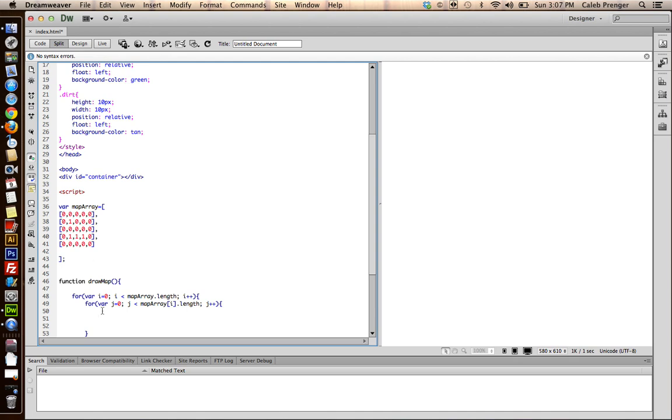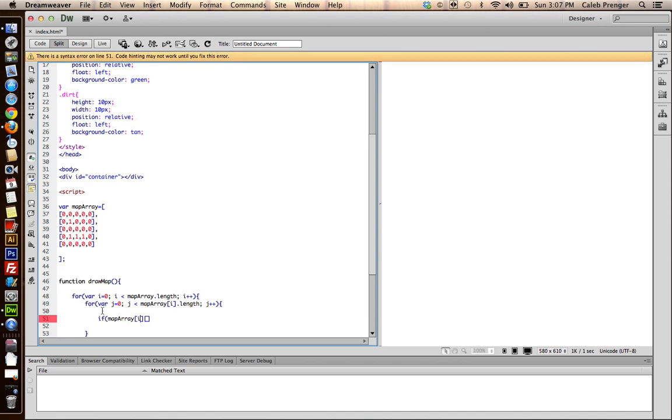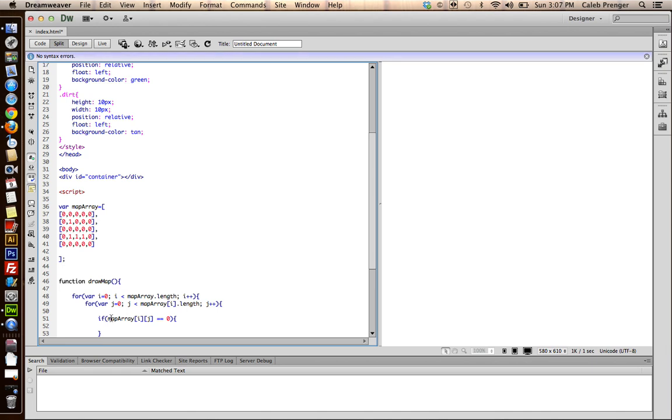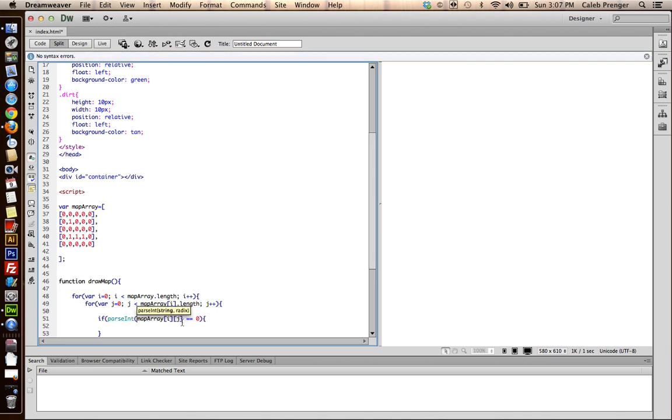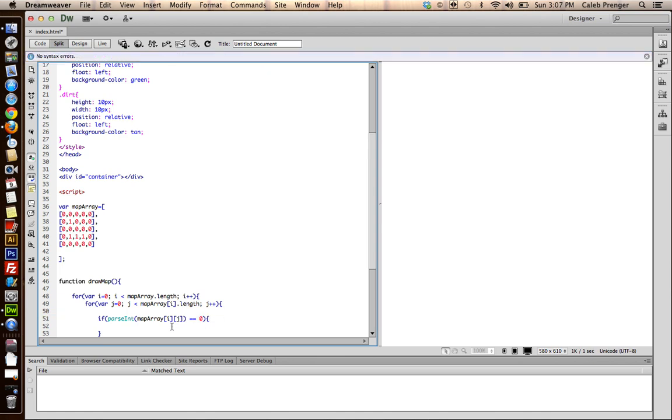And you want to tell, you want to give this basically a conditional statement. So, I'll say, if map array i j is equal to zero, do this. But first of all, because we're using numbers, we have to parse the integer. Or else, it'll just view that number as a string.